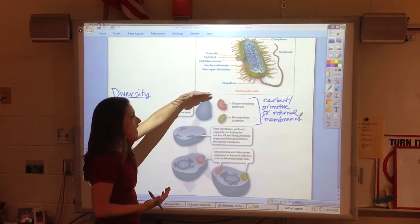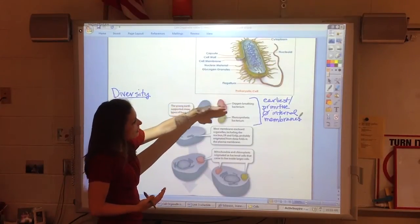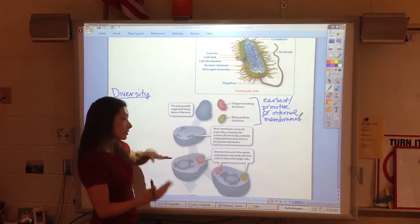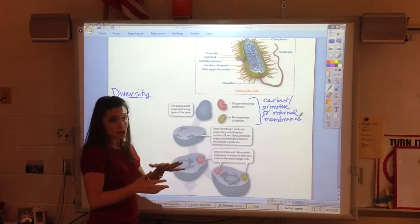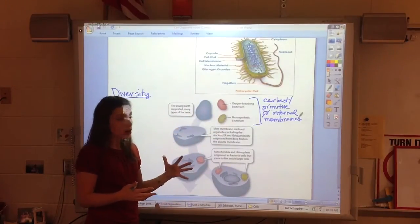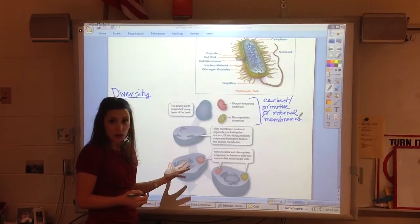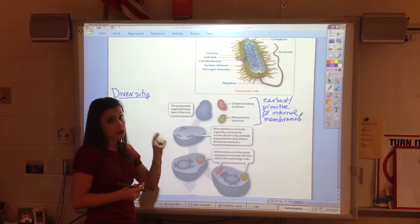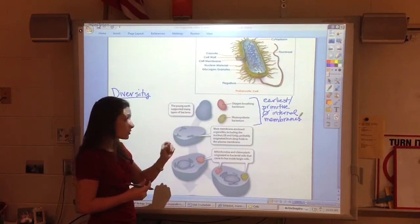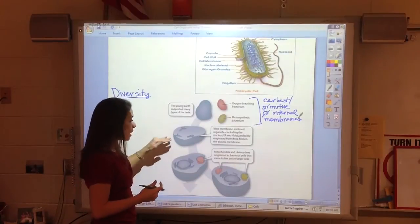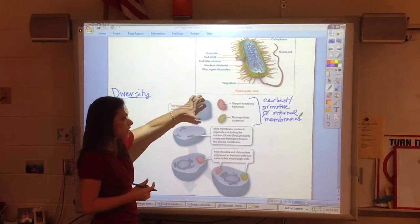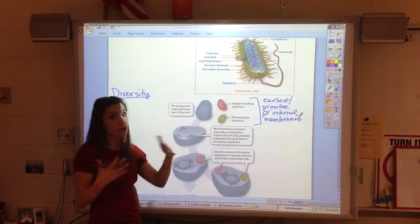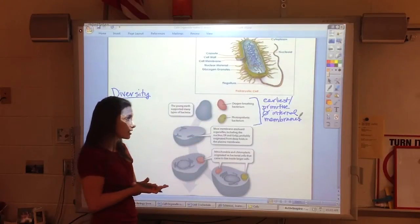As these cells reproduced, certain things started to change — and of course we call that evolution. We'll talk more about how evolution requires a genetic component: not just something that changed to the cell itself, but something that changed to the DNA, or how the cell makes itself.